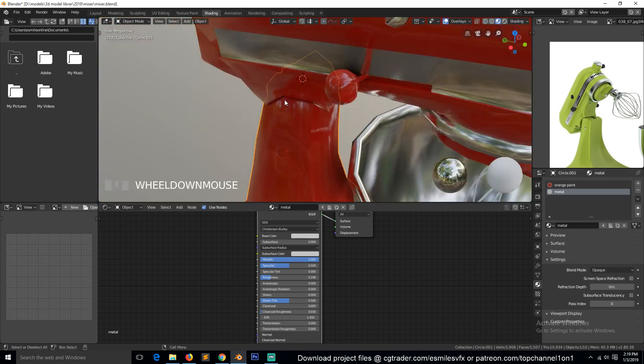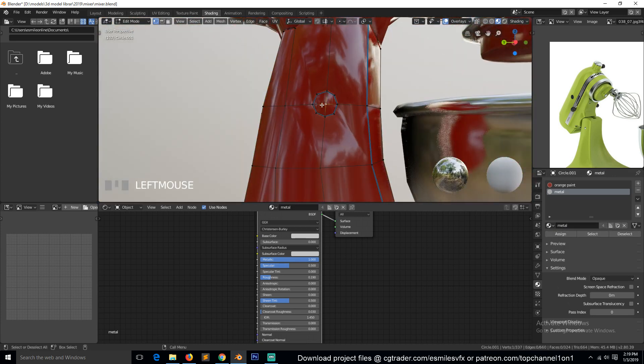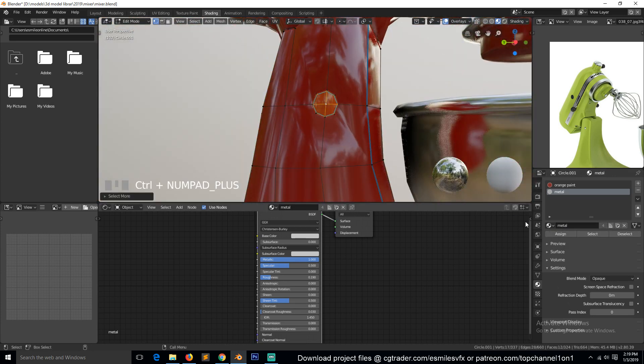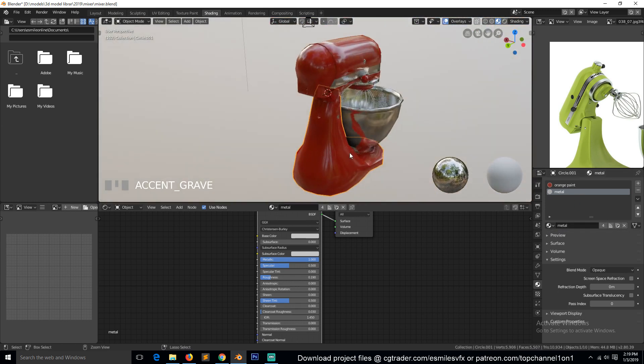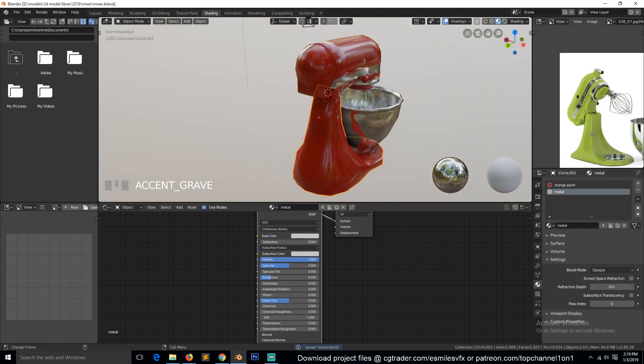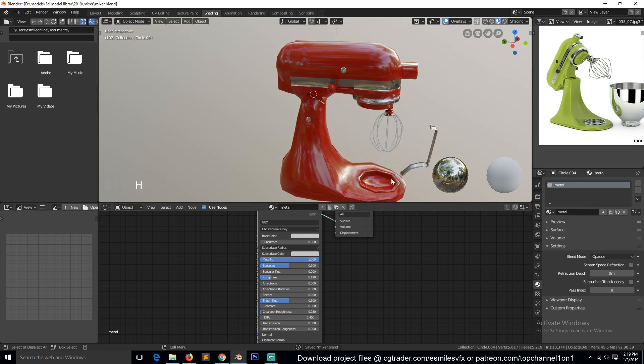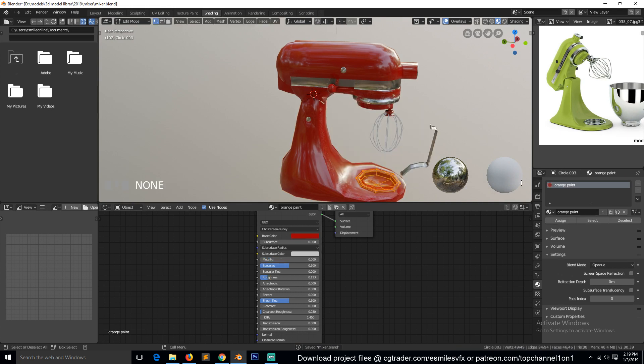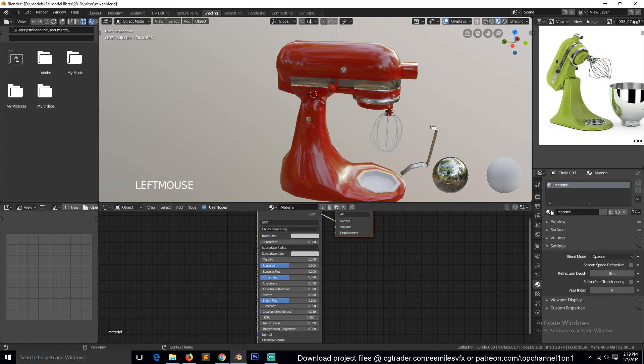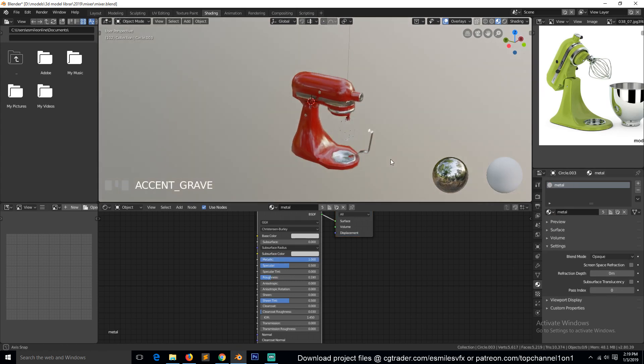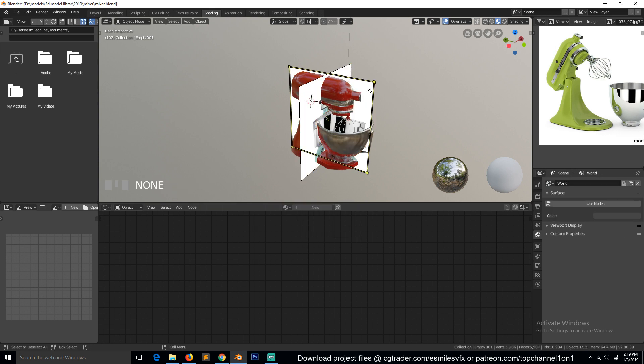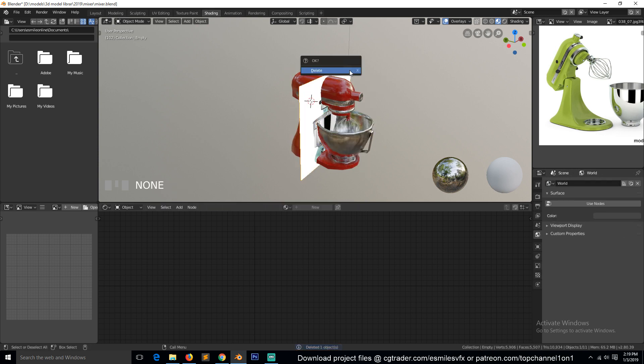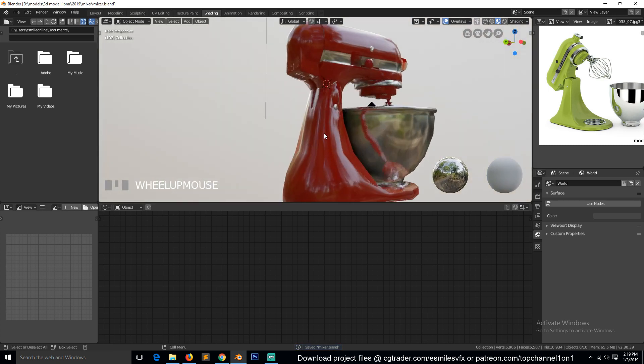Also the other side. Because remember we applied the mirror modifier when we started working on the UVs, so we also need to give this the same metal material. We can remove, delete the reference images now. We don't need them anymore.